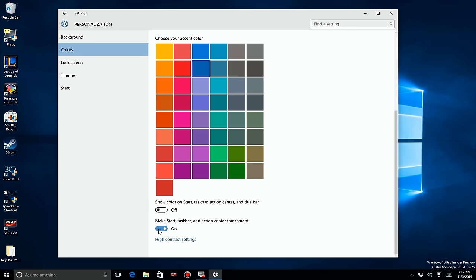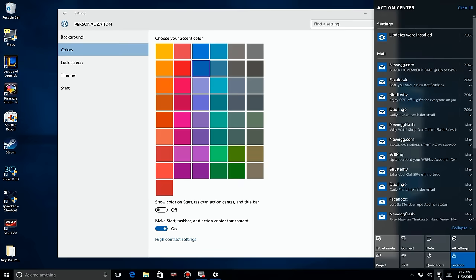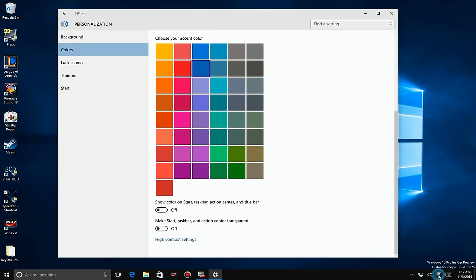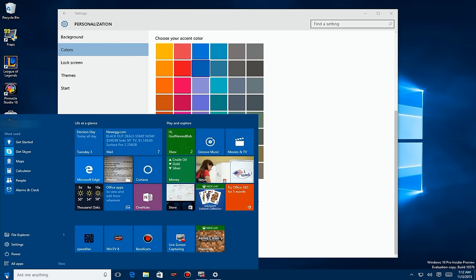If I turn all these off, you'll see that the taskbar at the bottom is just not colored — somewhere between solid and transparent — so everything is just gray. Now if we turn the color on, you'll see the taskbar changes color, as does the Action Center, and if we go over to the Start menu it has changed too.